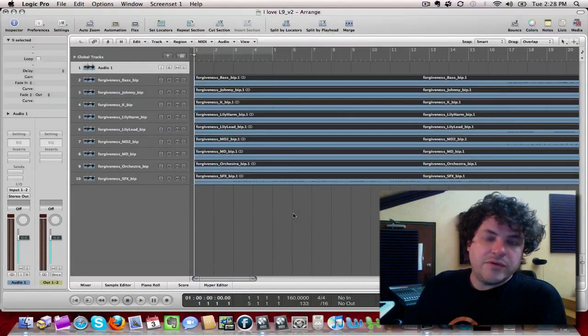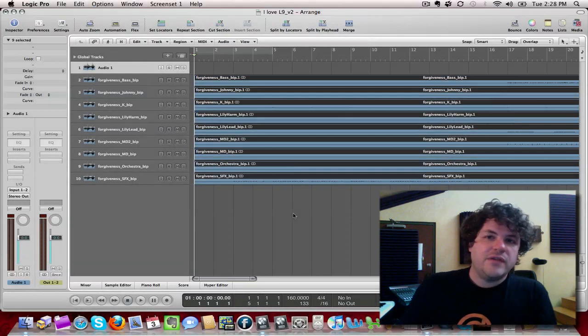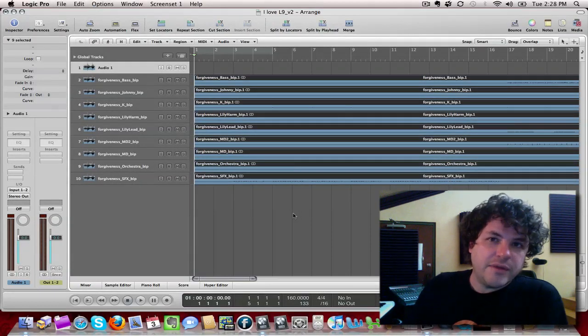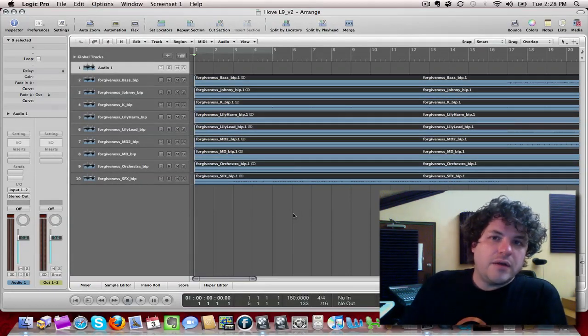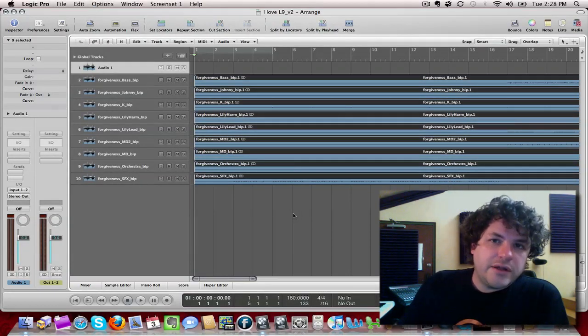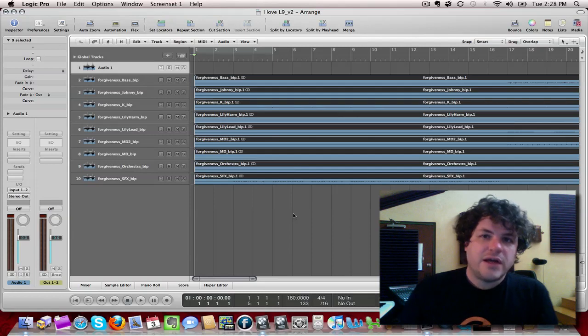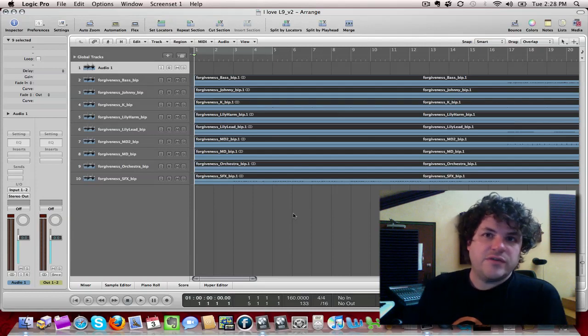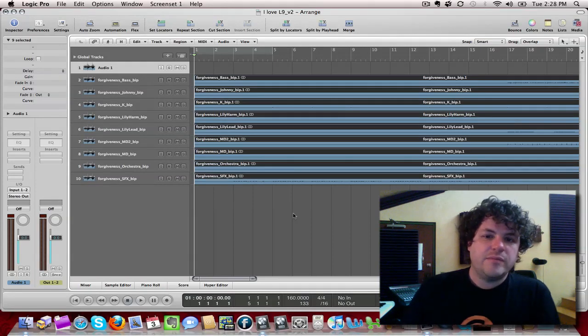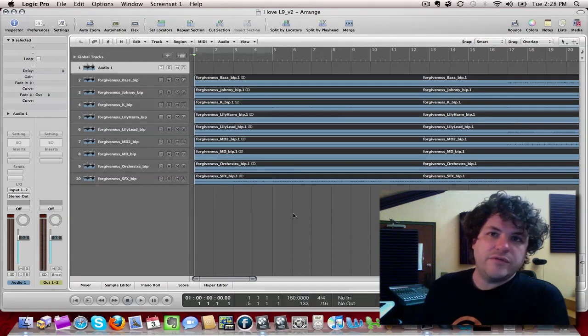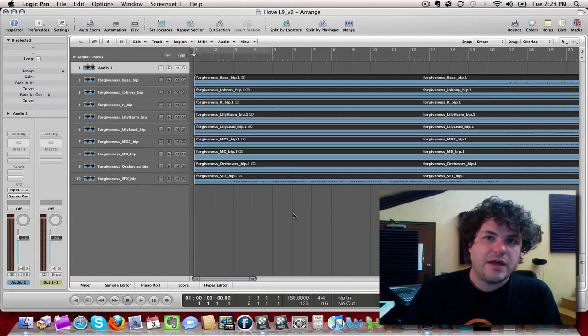That means that my tempo is locked. Now let's say that I was working on a remix and I wanted to very quickly and easily get all of these tracks at a different tempo. Let's say I want to take it down to 150 or something like that.